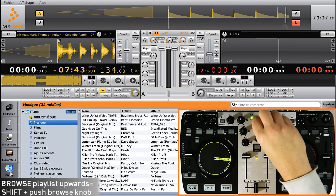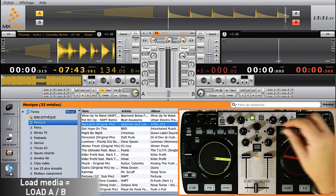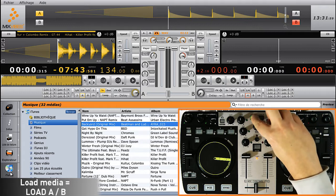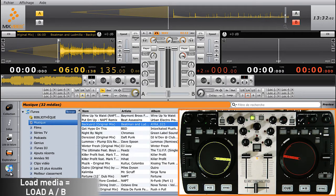Here again, to load a track, press either Load A or Load B, according to which player you want to assign the track to.